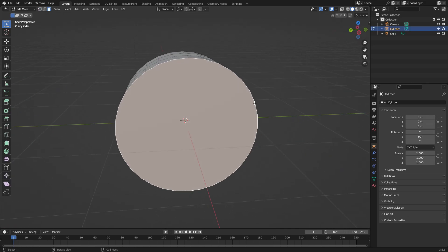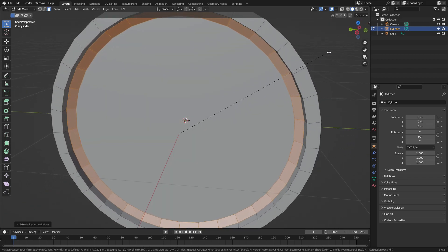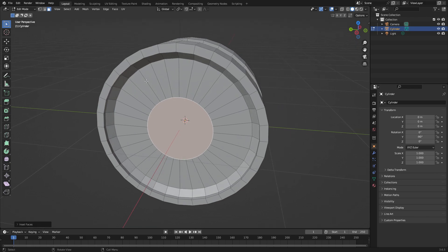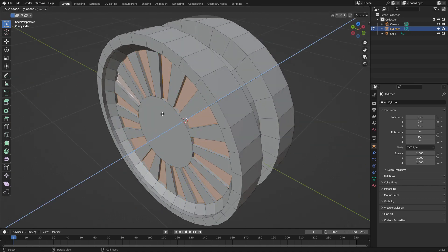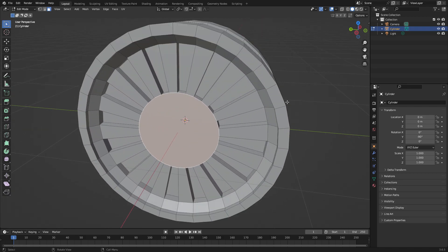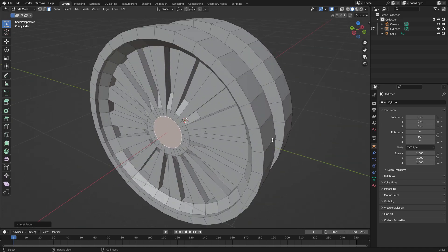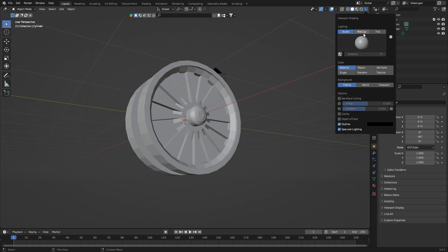Now I'm just going to add some details — insert a face like that, you can bevel this part, insert it again, select some faces here, pull them down like that. Take this part, scale it down, insert it again, extrude, extrude again, scale down, bevel — we've got a simple wheel. Now let me turn on matcap.